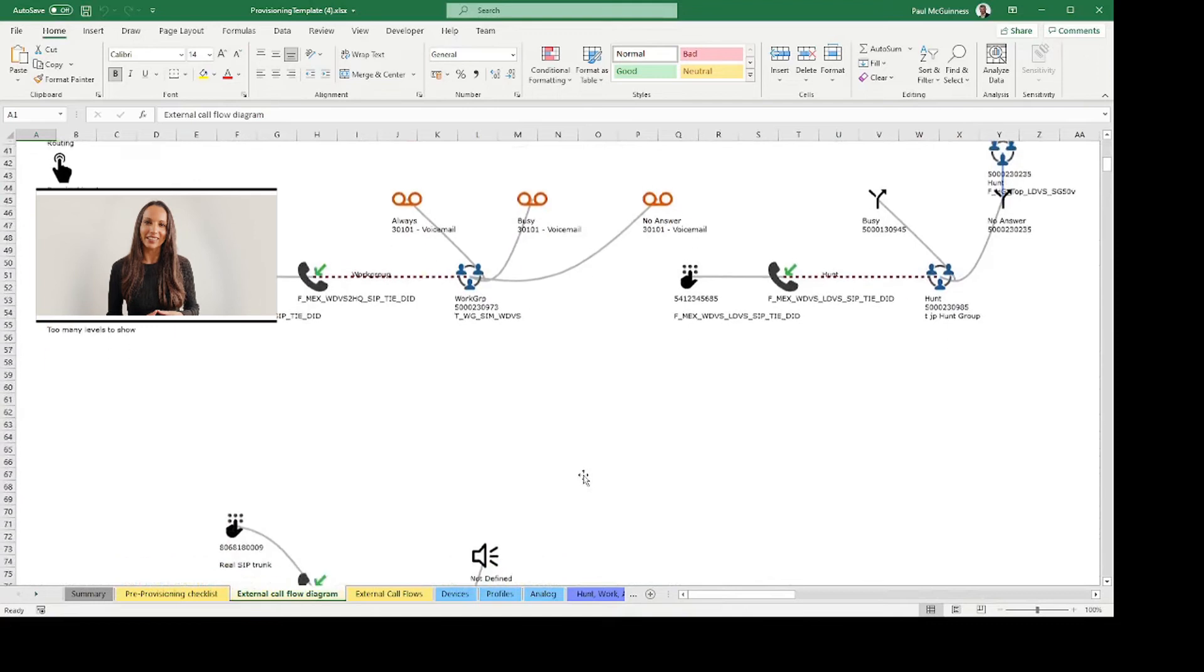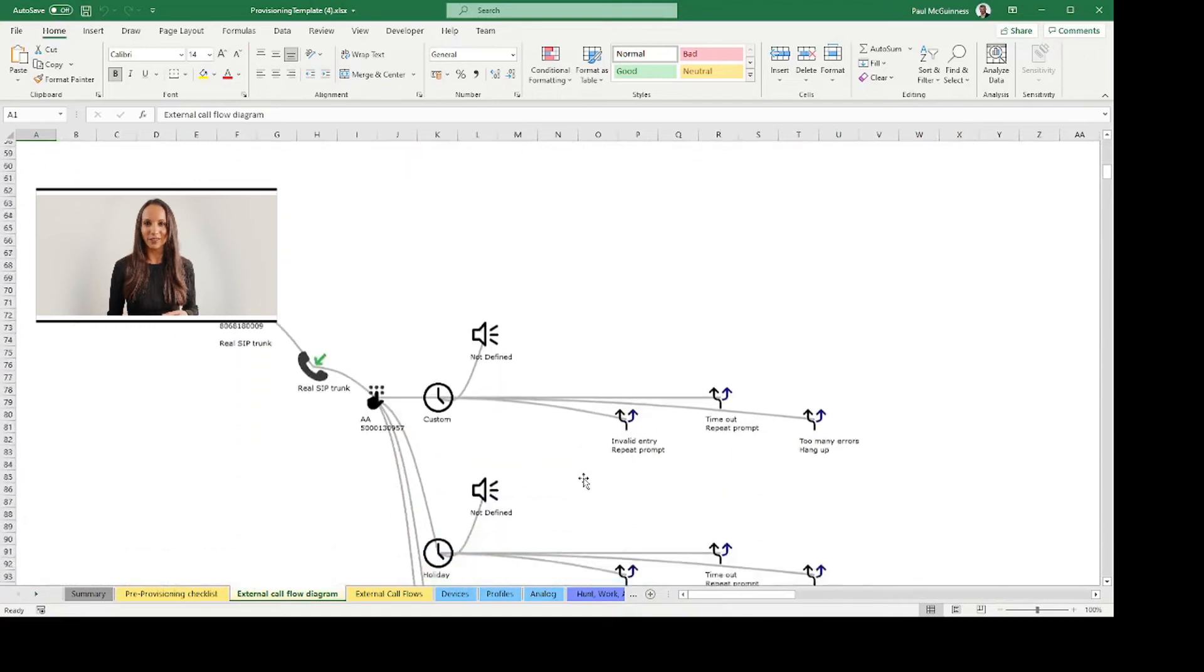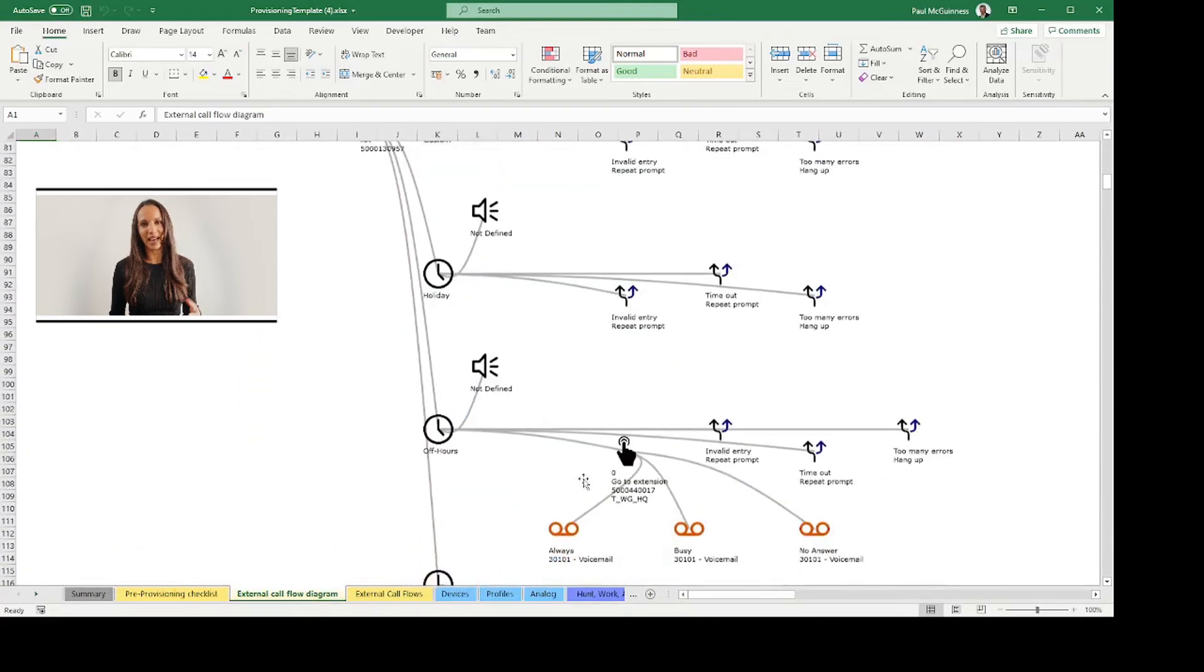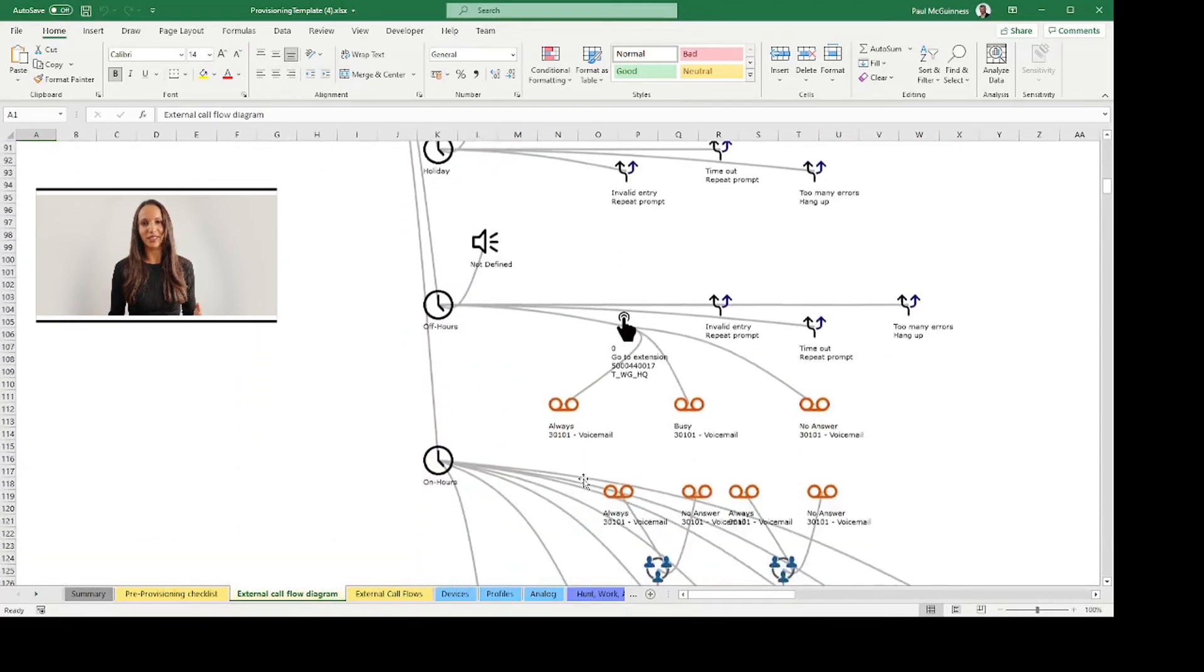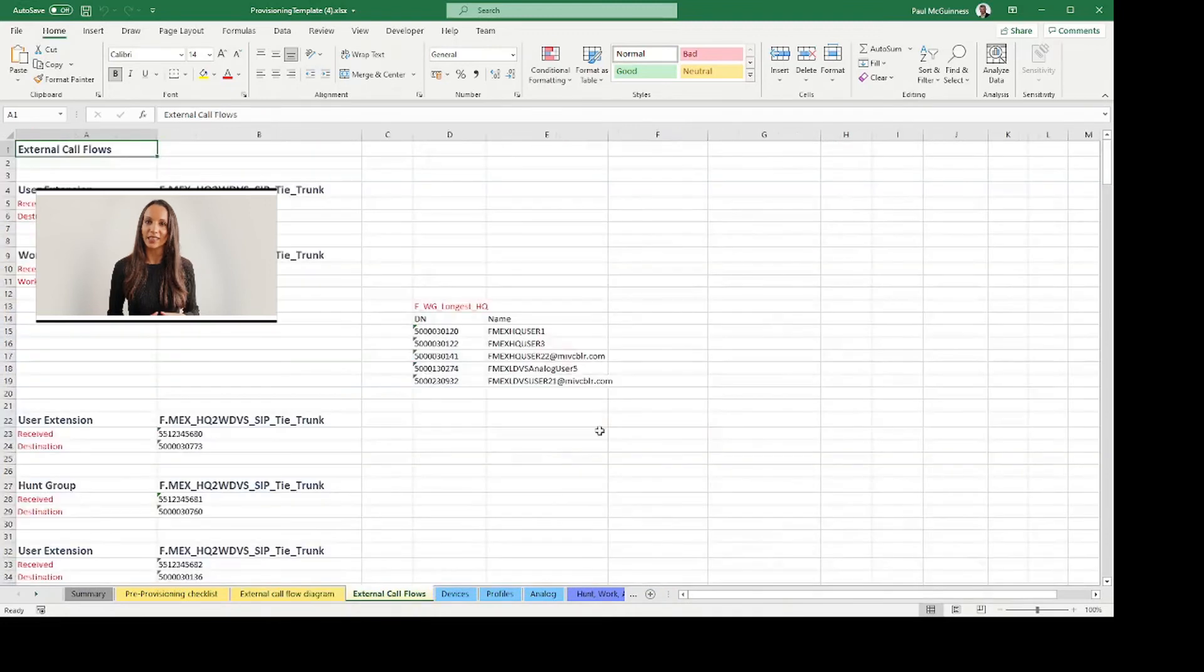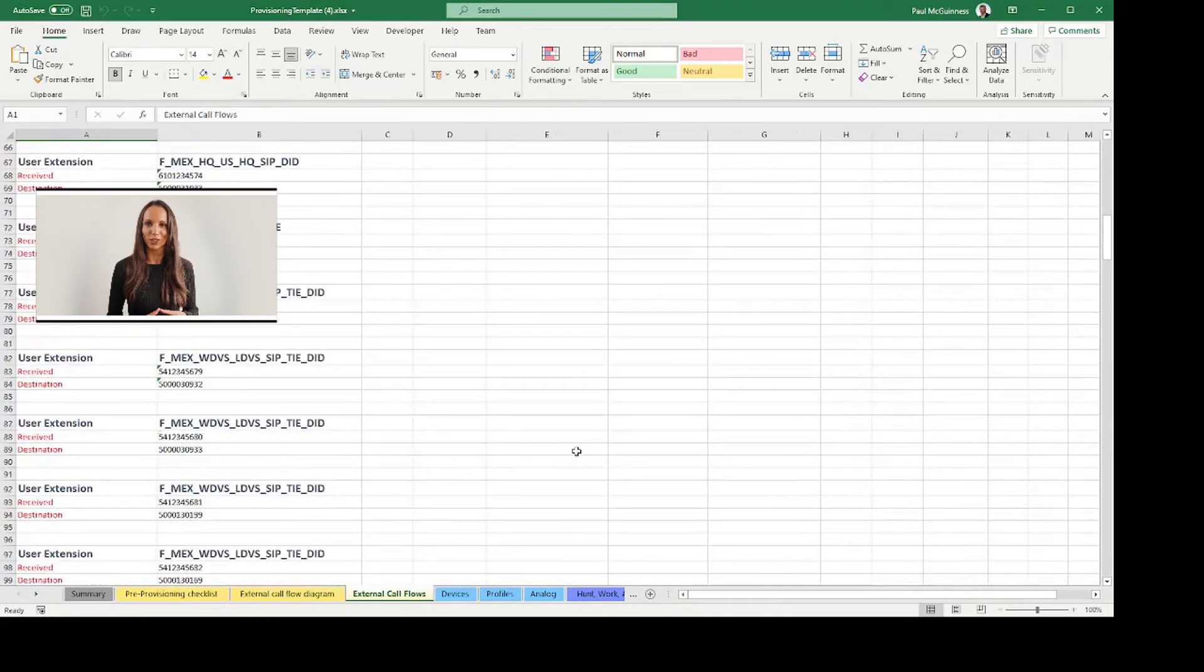In addition to the detailed list of users and devices, a complete call flow plan is provided to show exactly how calls are routed within the existing voice infrastructure.